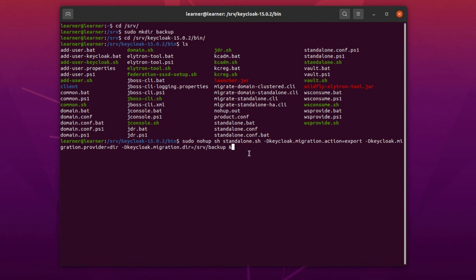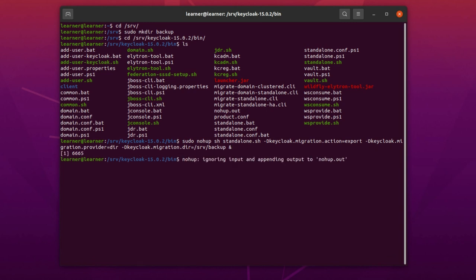So we check it one more time. The command is: standalone.sh -Dkeycloak.migration.action=export -Dkeycloak.migration.provider=dir, and the dir is here. So I press Enter.